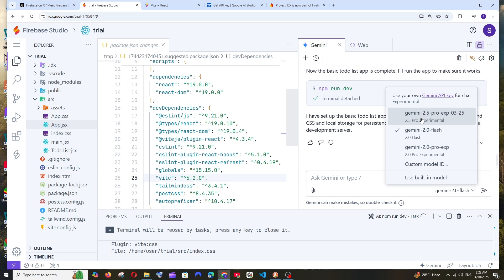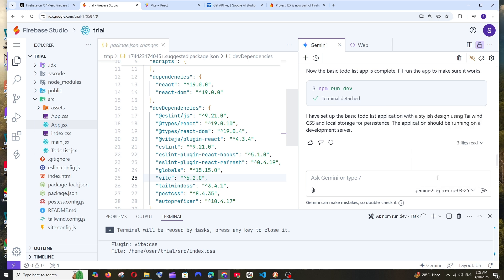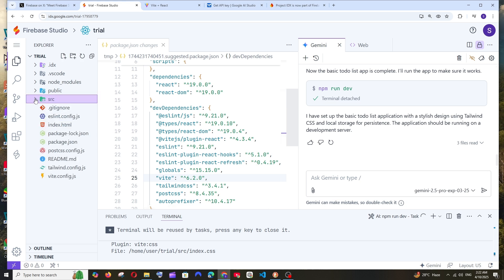This time let's go with 2.5 Pro experimental model. The great thing about Gemini models for coding is they give very high context length - like a million tokens. This is really important when you're coding because you can reference large amounts of data.